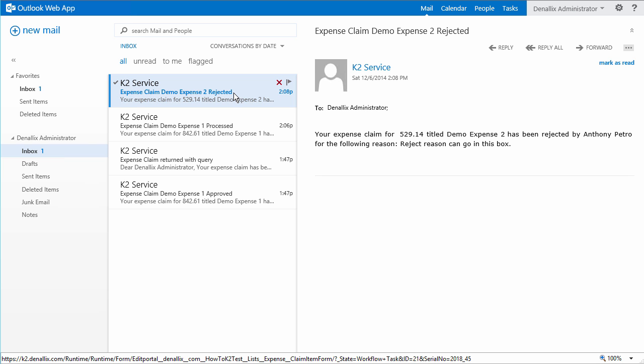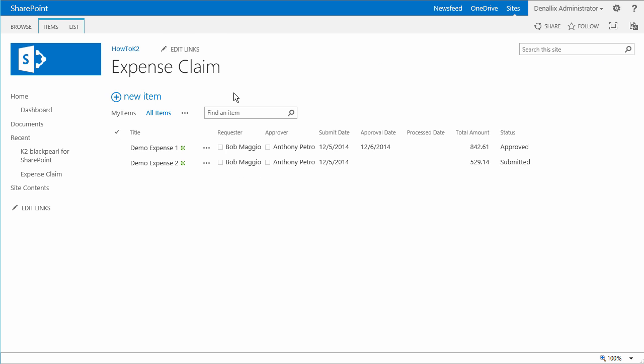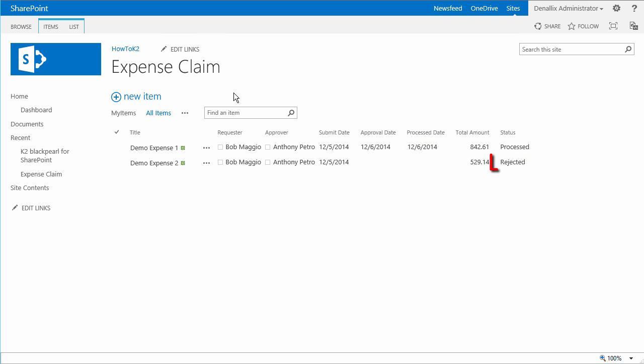The last thing we did in this phase of the workflow design was to update the status column back in the expense claim SharePoint list for each claim once the workflow finishes. And going back to that list, you can see that one was marked processed with the process date filled in, and the other one is updated as rejected.